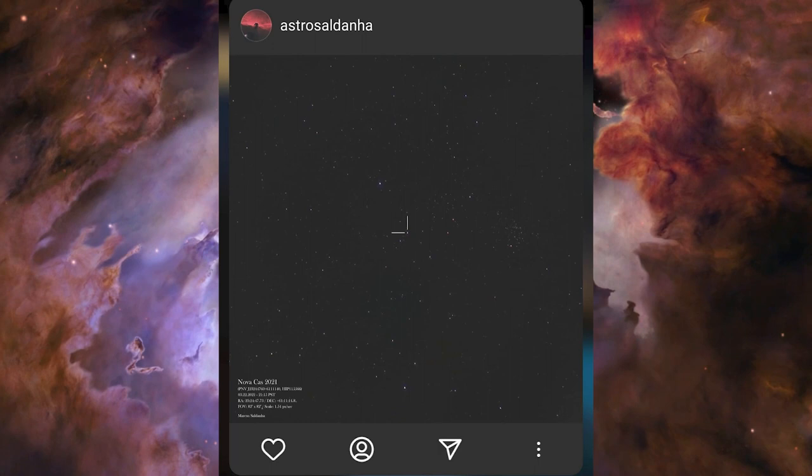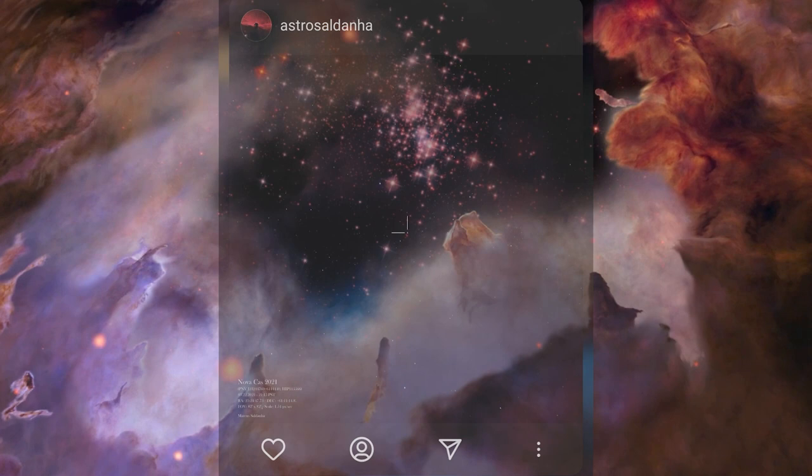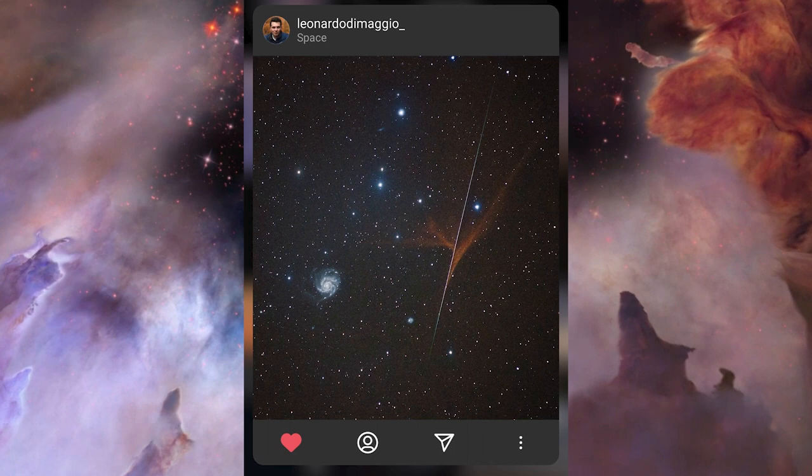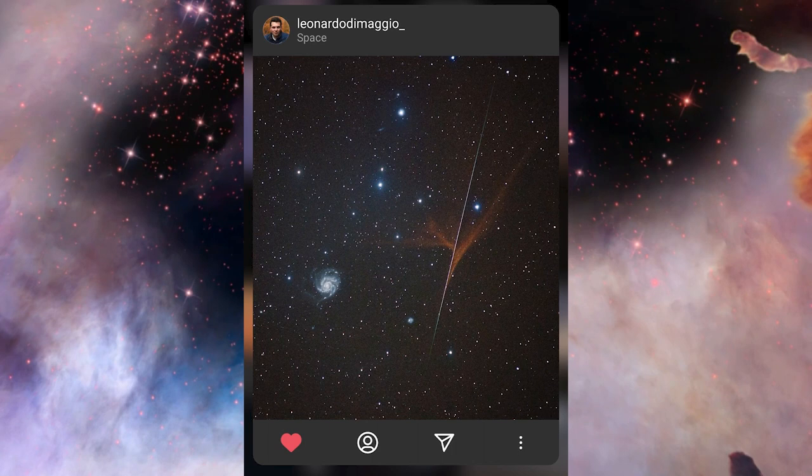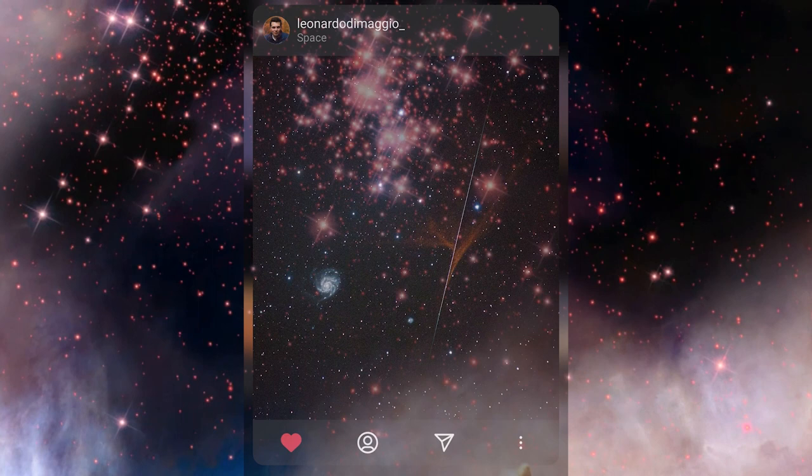In joint third place was Leonardo with this image of the Pinwheel Galaxy and lucky to catch a really nice meteor. You can see the vapor trails coming off the meteor there, nice and bright in red color as well. I thought this was really awesome. So both you guys win a copy of my astro workflow Lightroom presets.